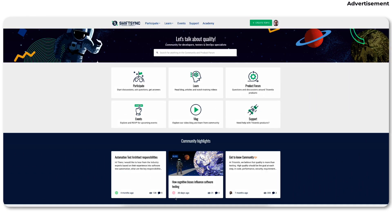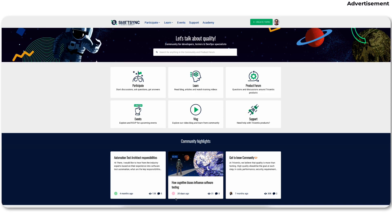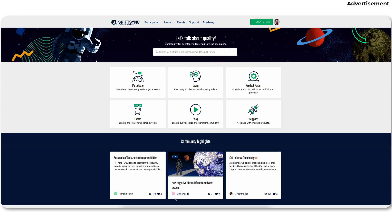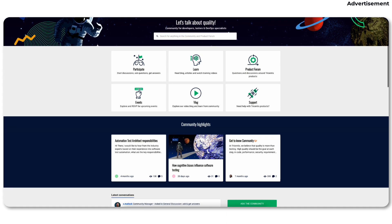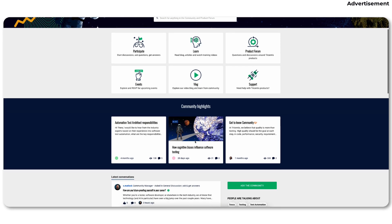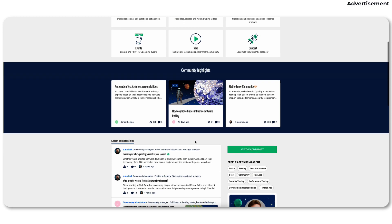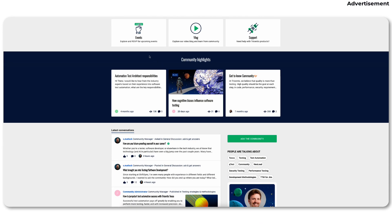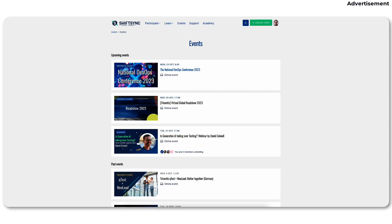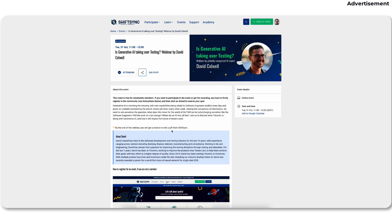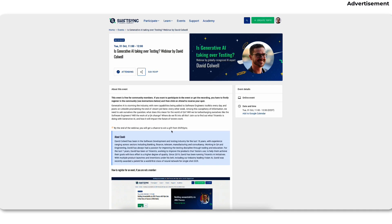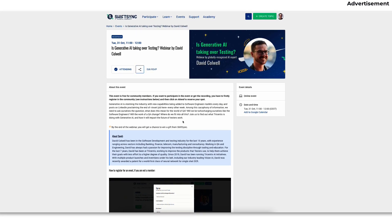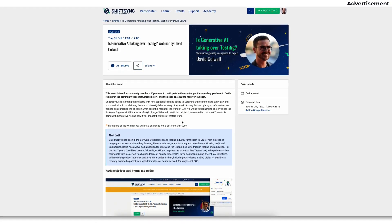Here - sorry for the interruption of the main video. I would like to thank the main sponsor of today's video: Shiftsin, the community about quality engineering for developers, testers, DevOps, or product specialists. Don't hesitate to jump over to the Shiftsin community to exchange with like-minded people on all tech and quality related topics - from software development, design, testing, security, performance, and more. Today I'd like to highlight an awesome upcoming Shiftsin webinar on October 31st 2023, called 'Is Generative AI Taking Over Testing?' - a webinar by David Colwell.